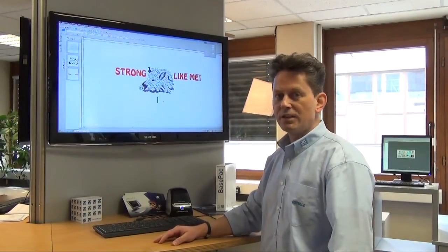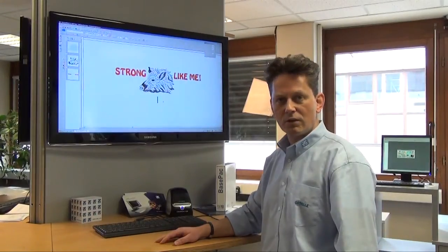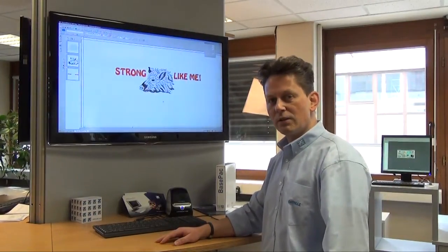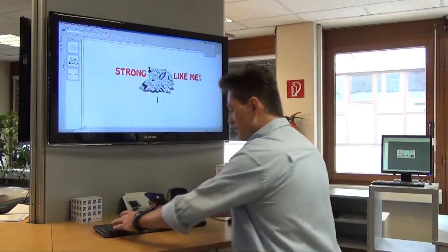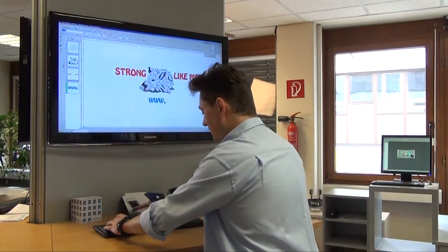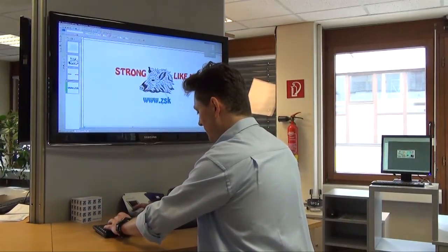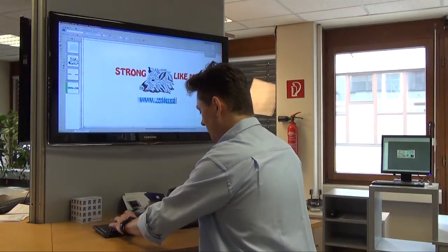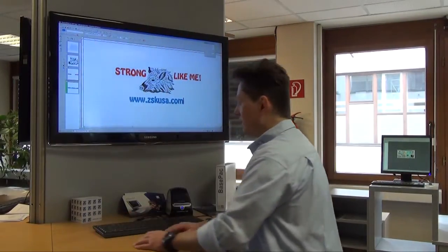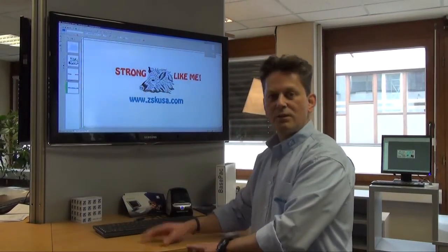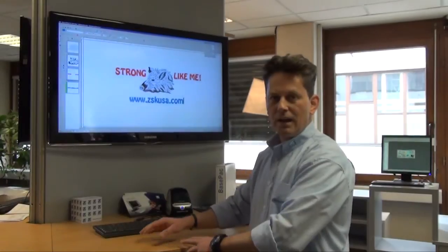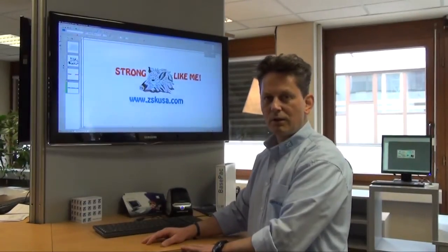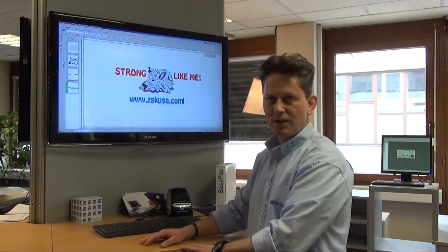What you see now on the monitor is a design from our stock and what I want to do now is some lettering as well. So I made quickly some lettering. Now what I need to do is simply save it in our network pool and print out the barcode on a printout and go then directly to the machine.